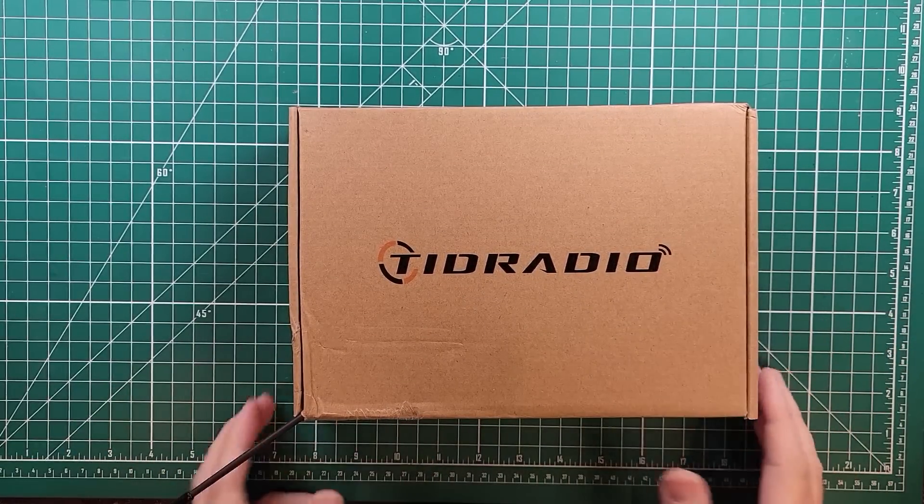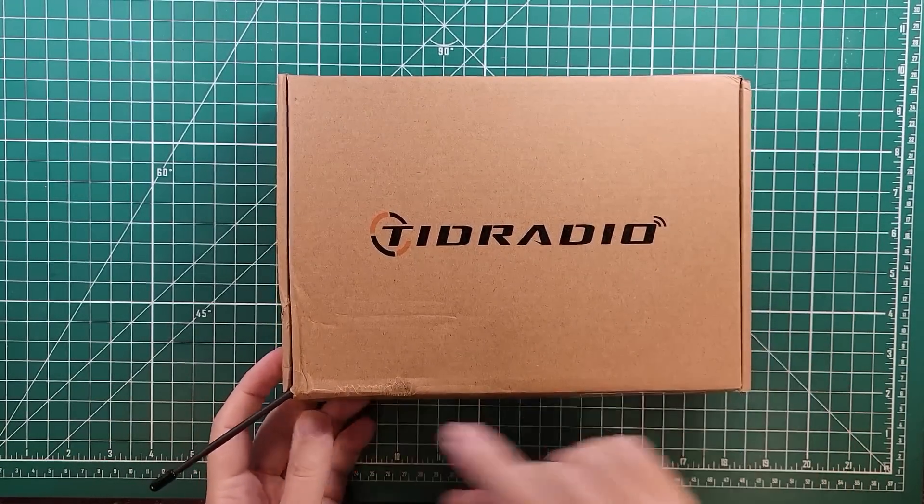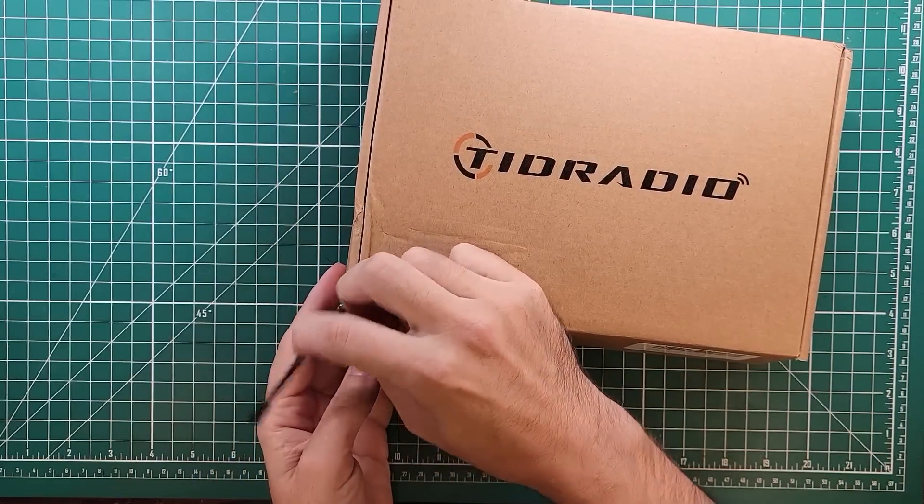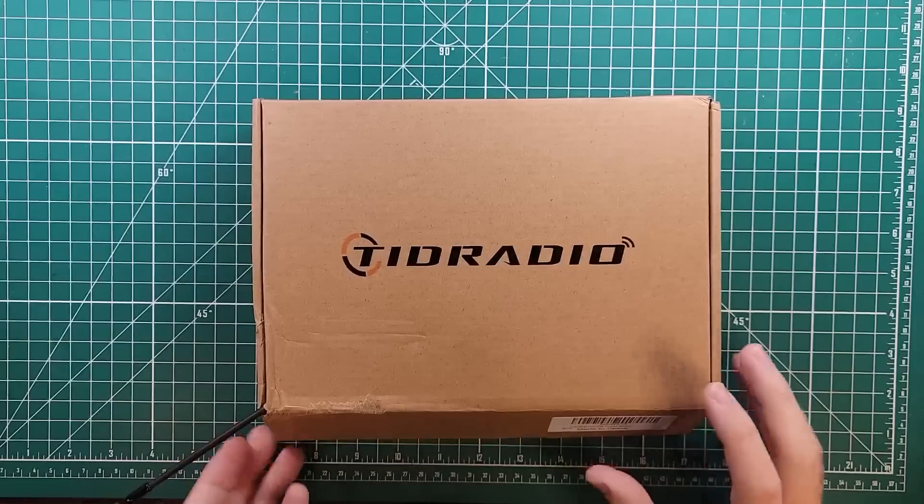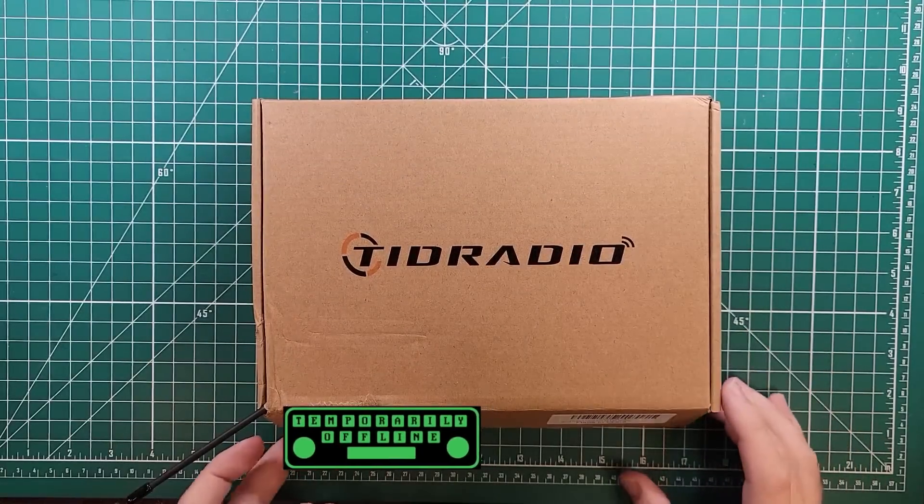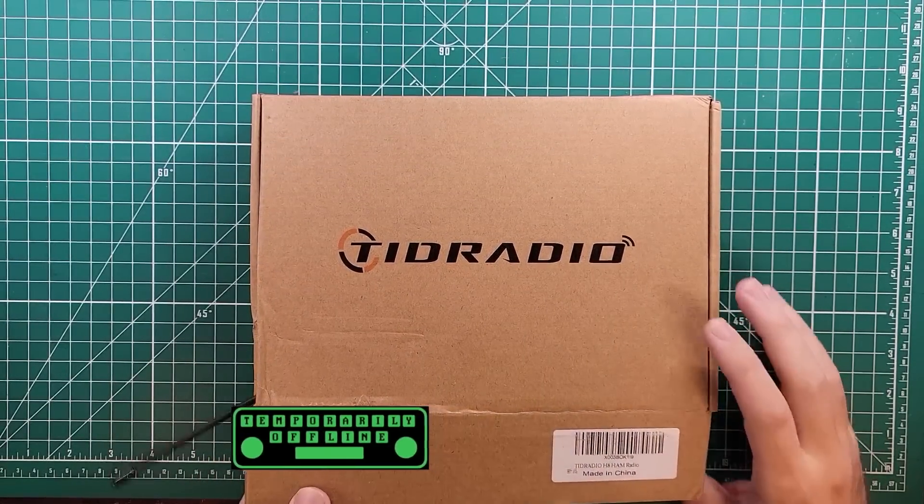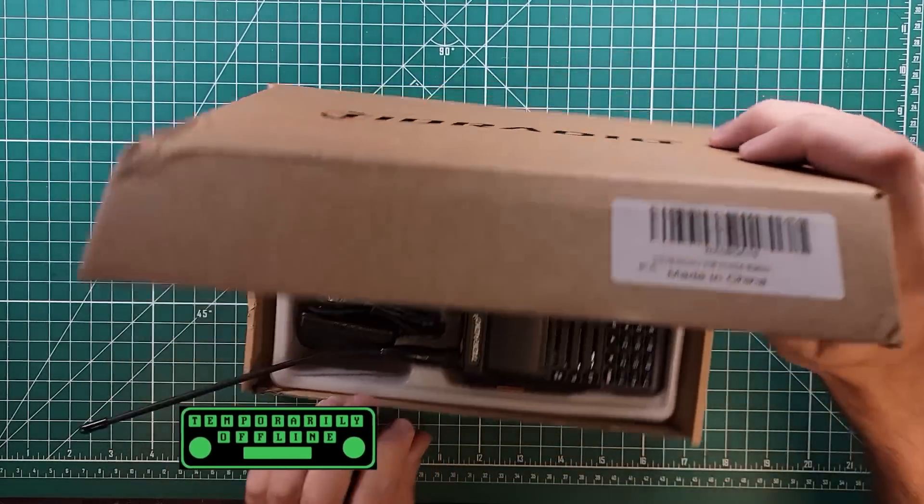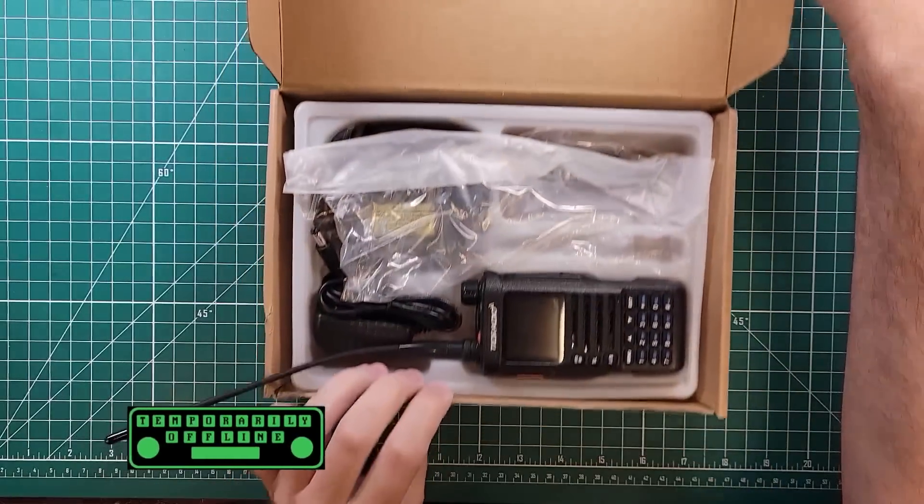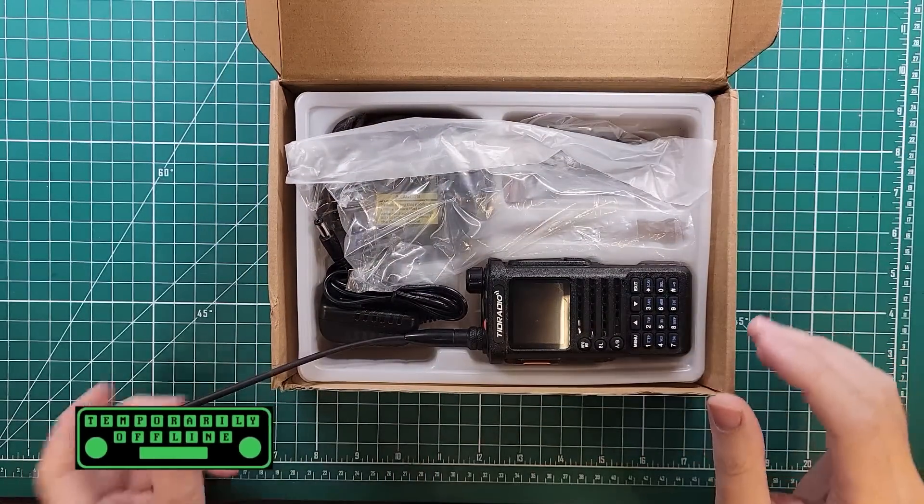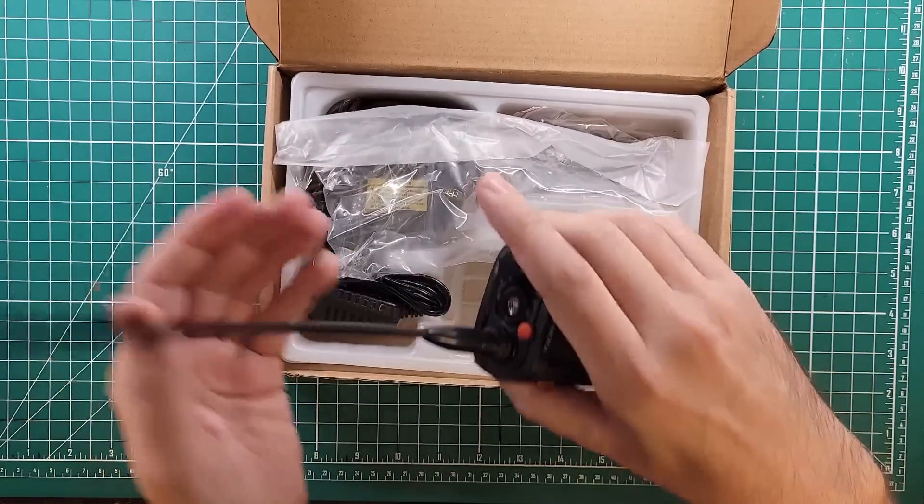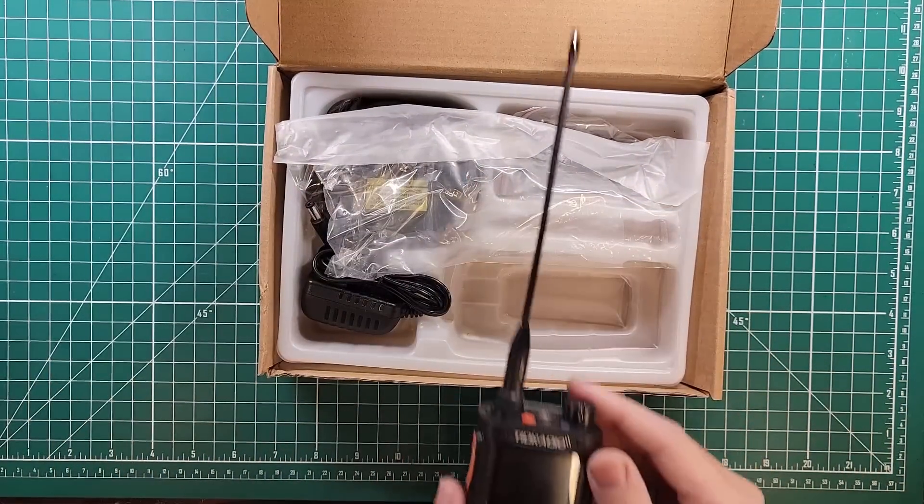I got so excited I opened this up already and had a little play with it. You can see the antenna sticking out over here. Let's take a look. This is the TID Radio H8. It's a ham radio and it's also available in GMRS flavor.